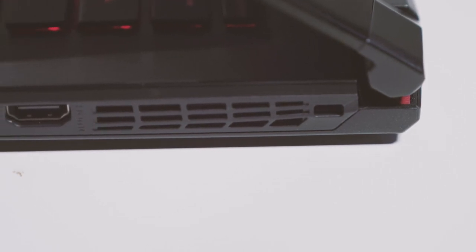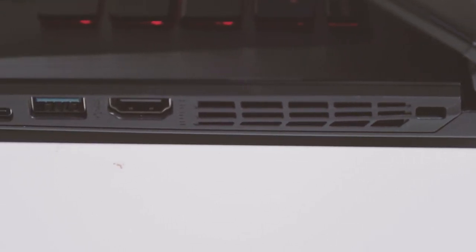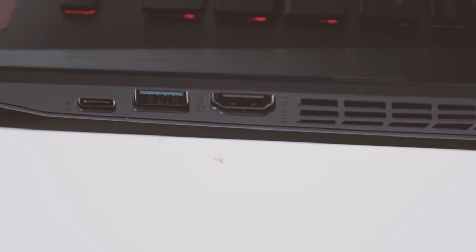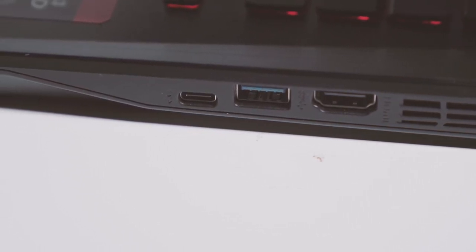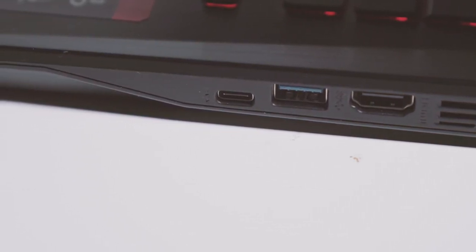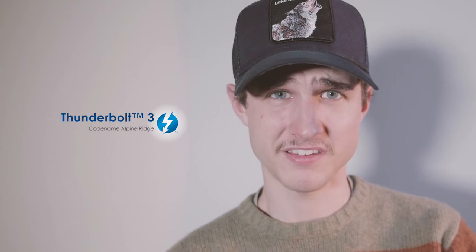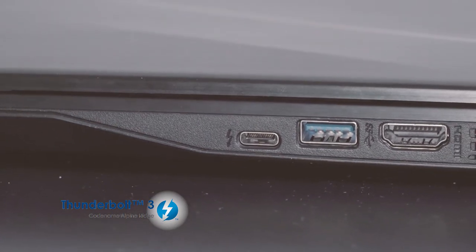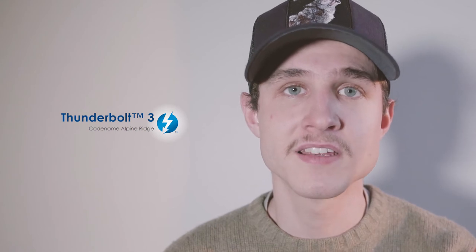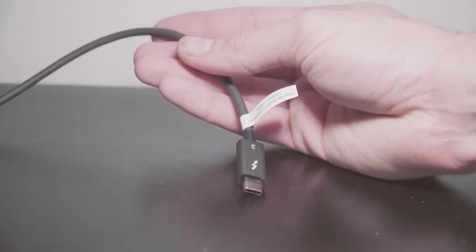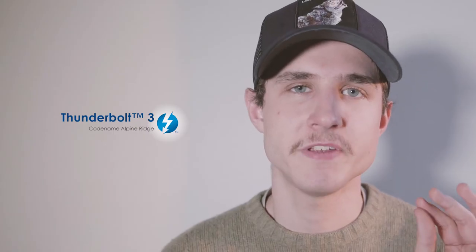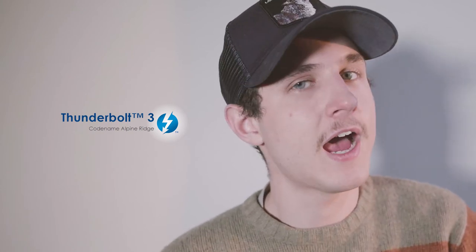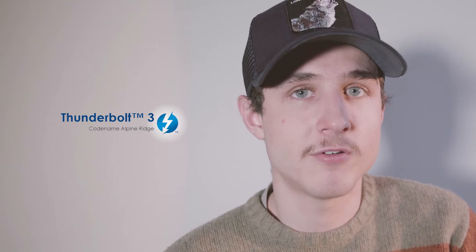On the right side of the computer we have a Kensington lock, which I've never used in my entire life. A full-size HDMI out with 4K video output. Nice to see there. We have another USB 3.0 Type-A input. As well as, here's the grand finale, we have a Thunderbolt 3 port on this computer, ladies and gentlemen. We're going to get into the Thunderbolt 3 cable and what its capability is later on in this review. But let me tell you, the Thunderbolt 3 connectivity was the second biggest reason I bought this laptop. Incredible, incredible platform there.